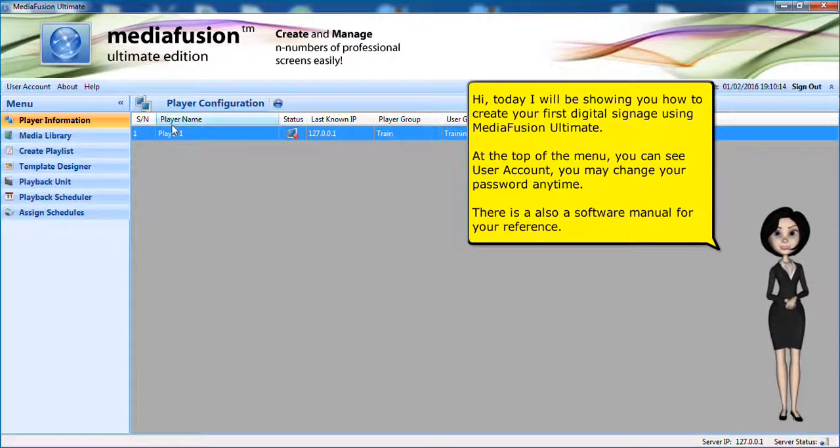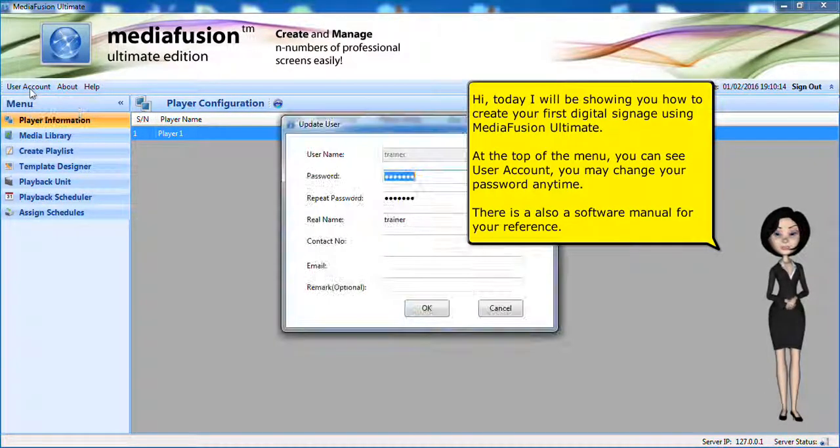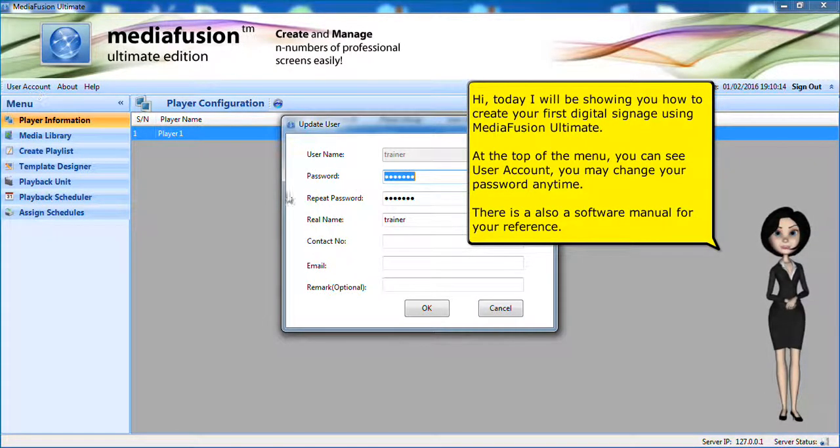Hi, today I will be showing you how to create your first digital signage using MediaFusion Ultimate.